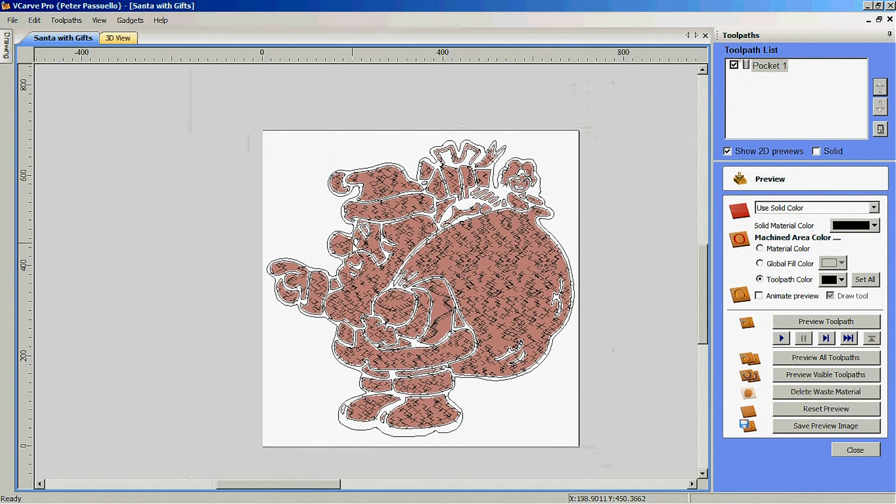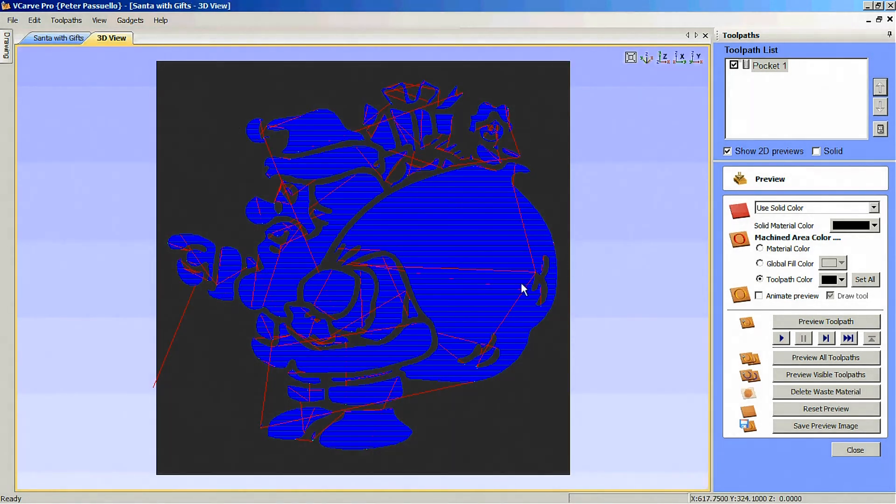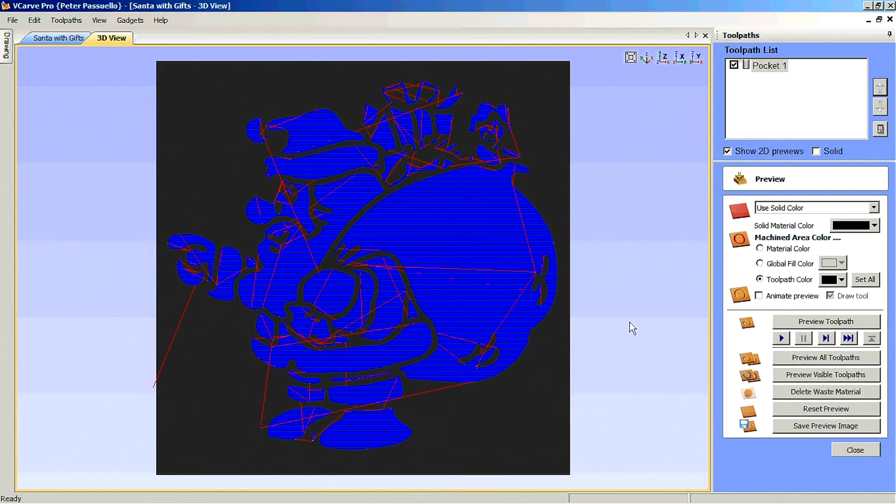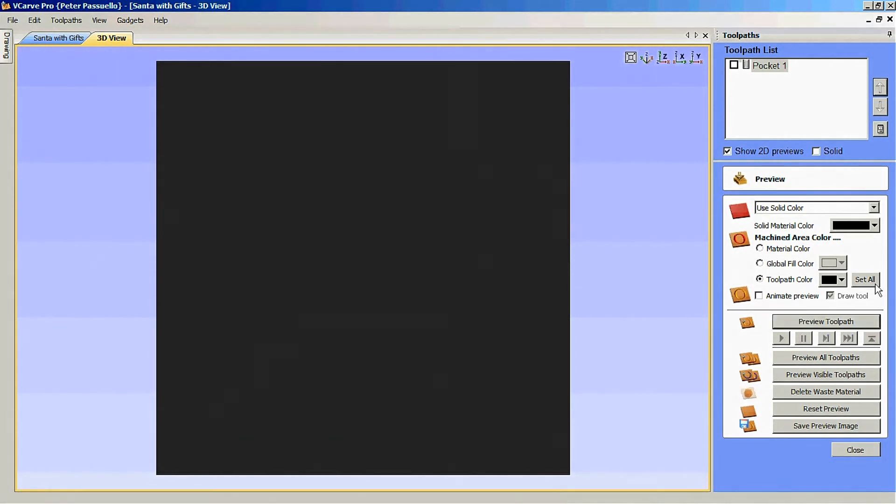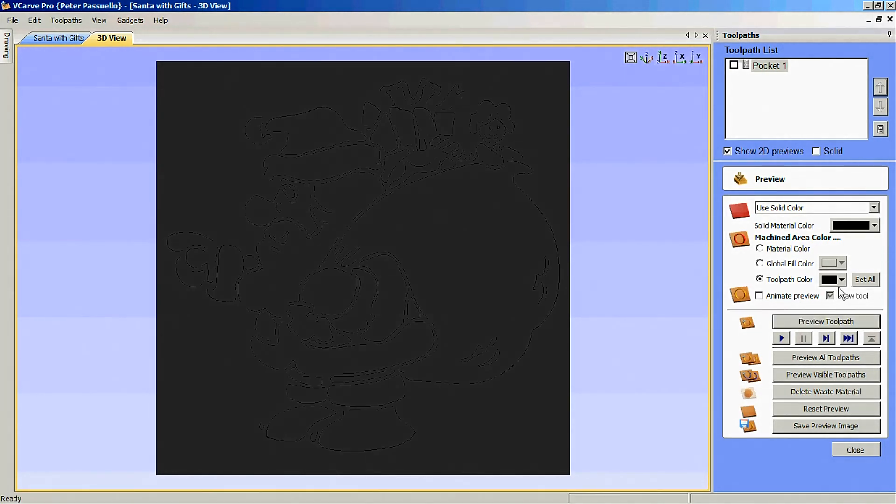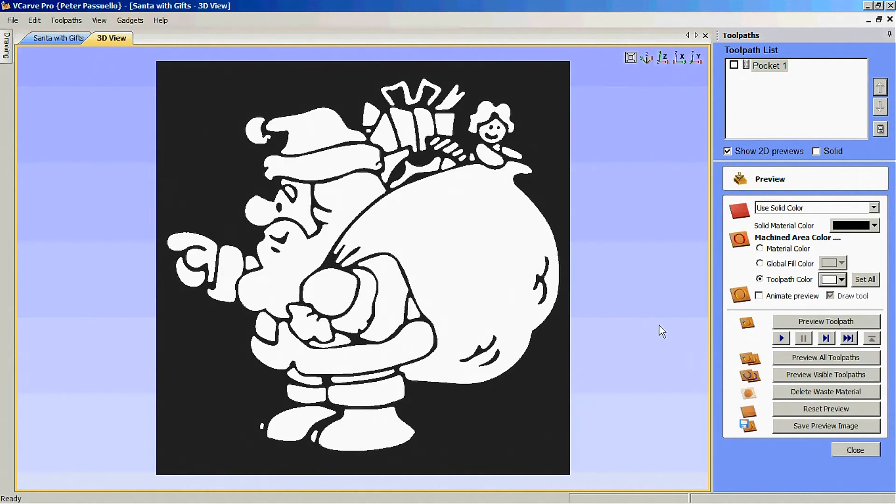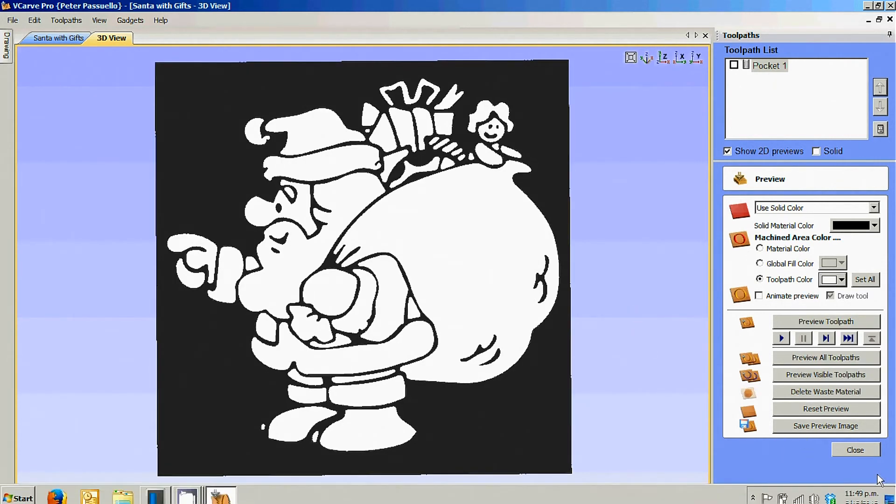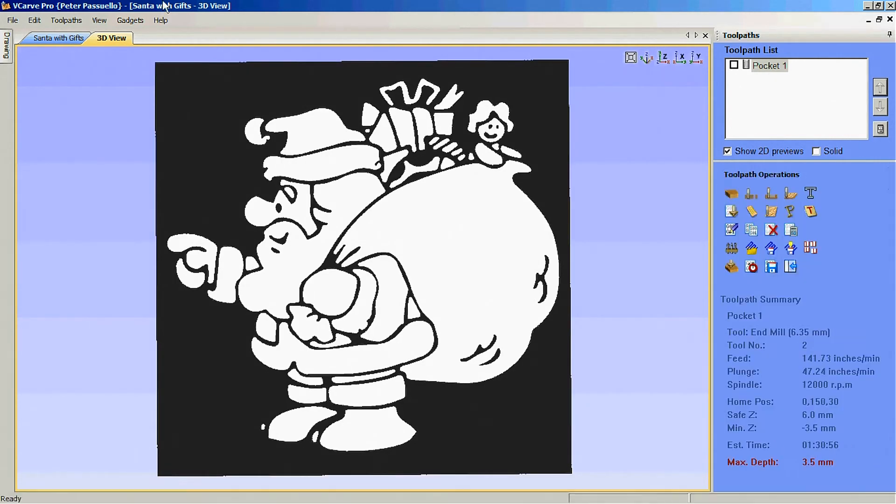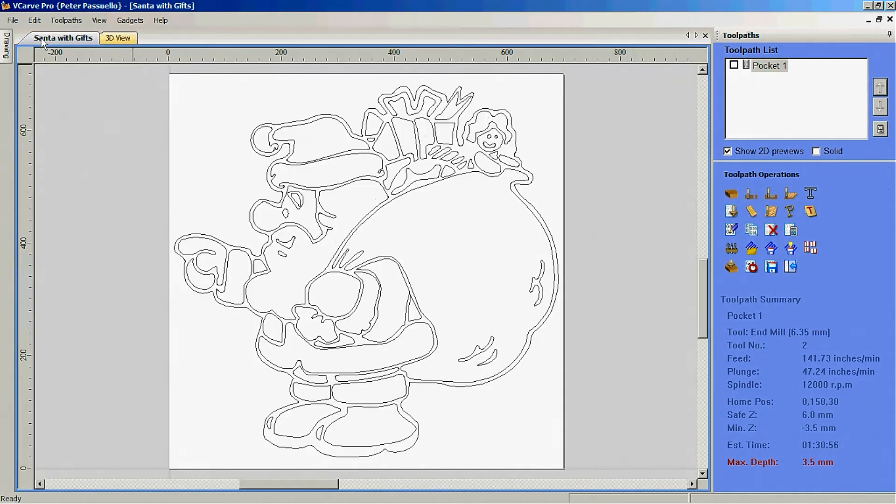So we can go to our 3D view here and preview that tool path. I'm just going to set tool path color of white, which will make it a lot easier to see.